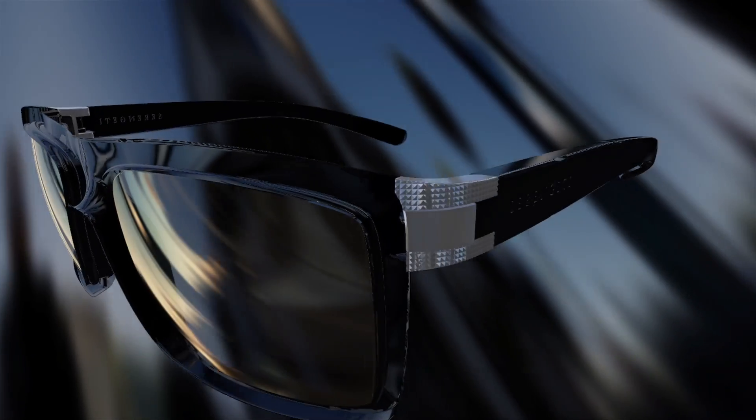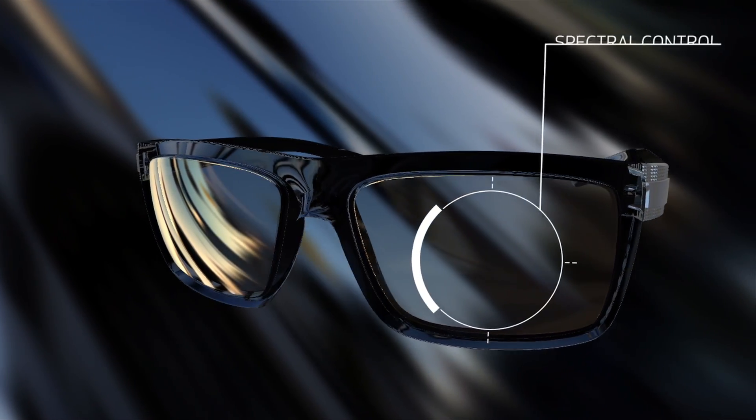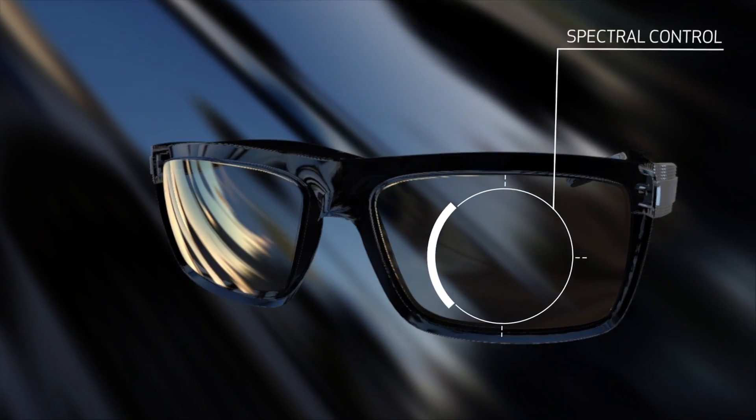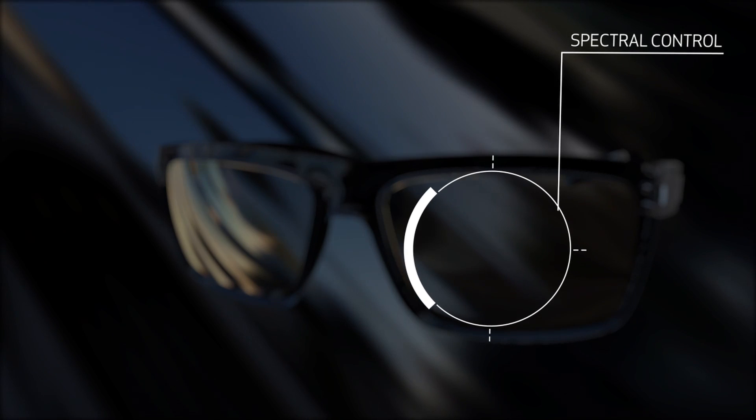Serengeti lenses don't just protect your eyes from light, they also enhance the light that passes through them, so you can see colors at their very best.